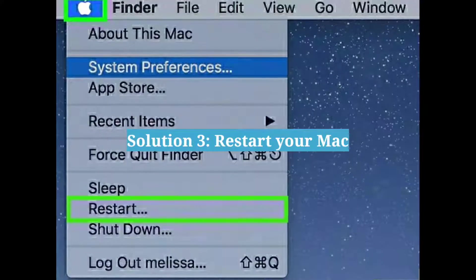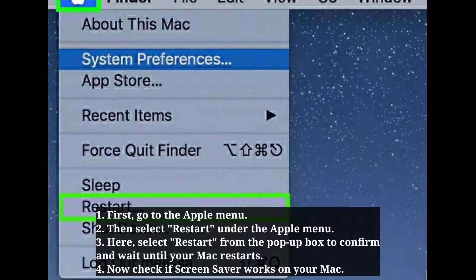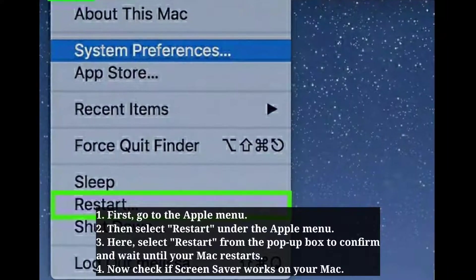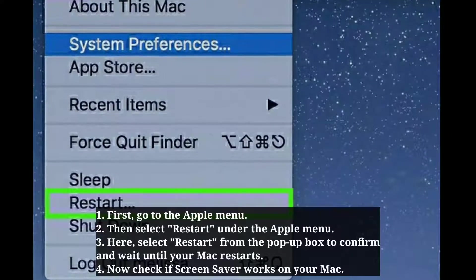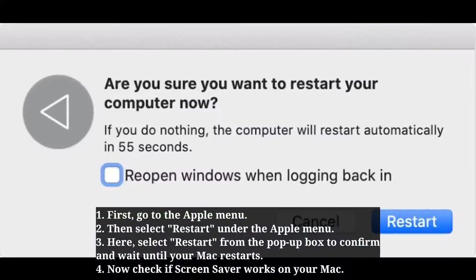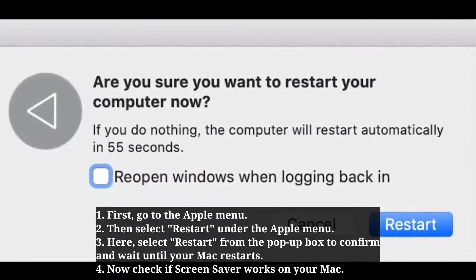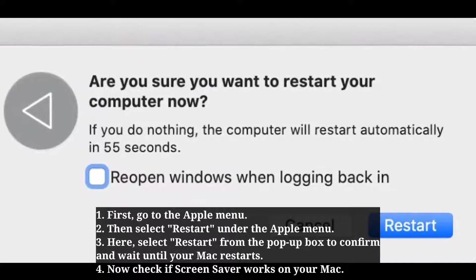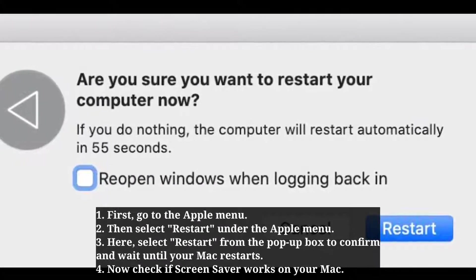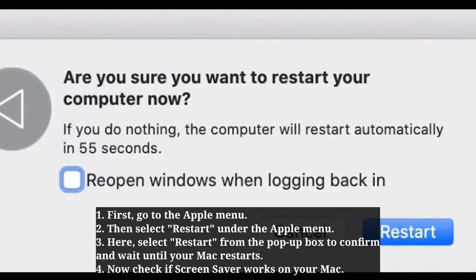The third solution is to restart your Mac. Go to the Apple menu and select Restart. Select Restart from the pop-up box to confirm, and wait until your Mac restarts. Now check if the screensaver works on your Mac.